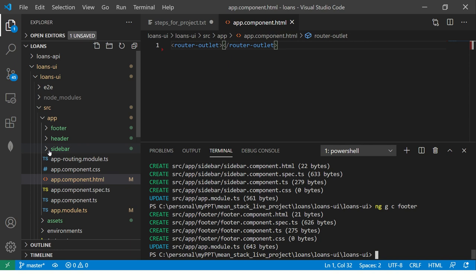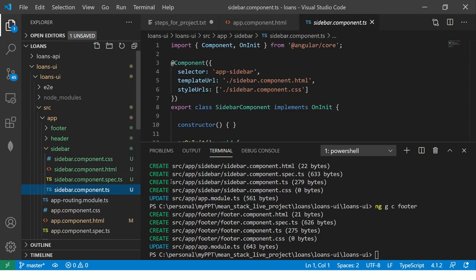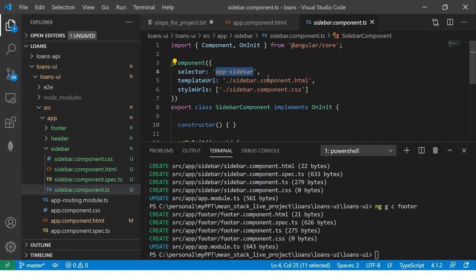So if you go into this components in the TS file, you would see that there is a selector. Right? So for each of this component, there will be a unique selector. We are going to use the selector and put that in our app component dot HTML file. Let's do that.